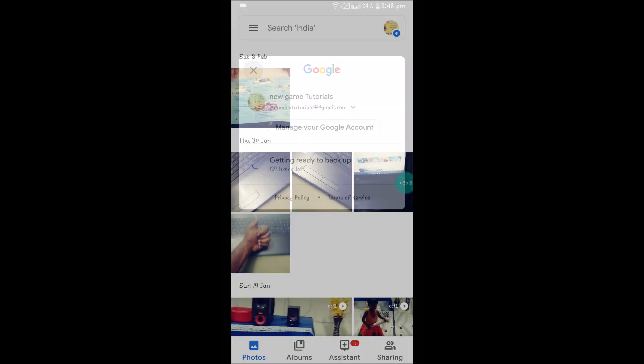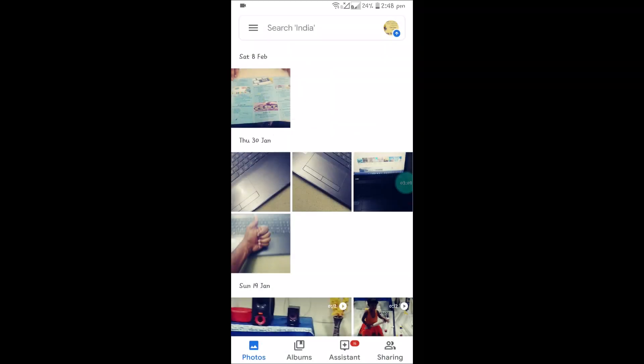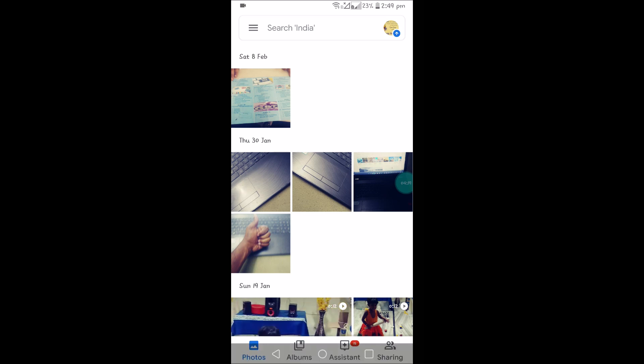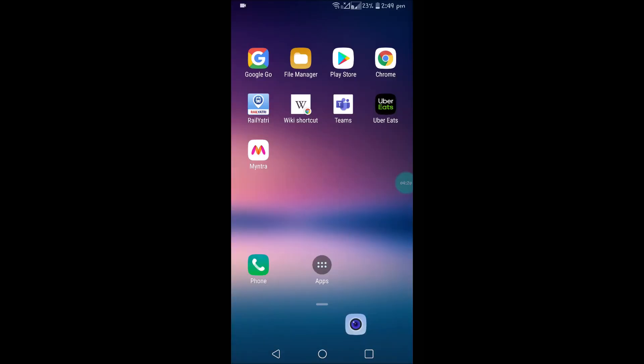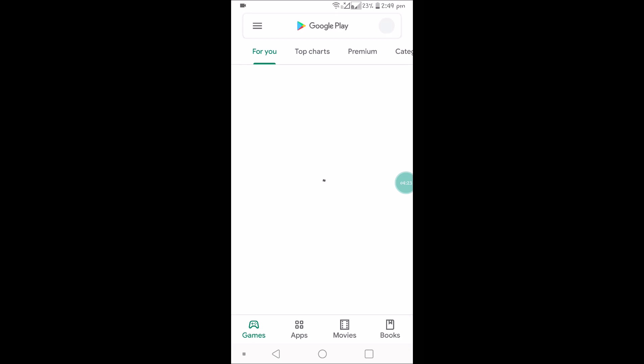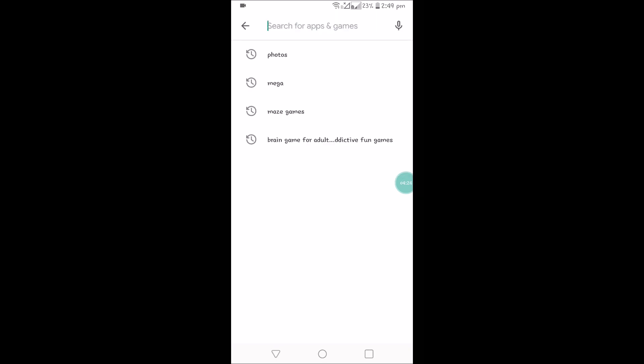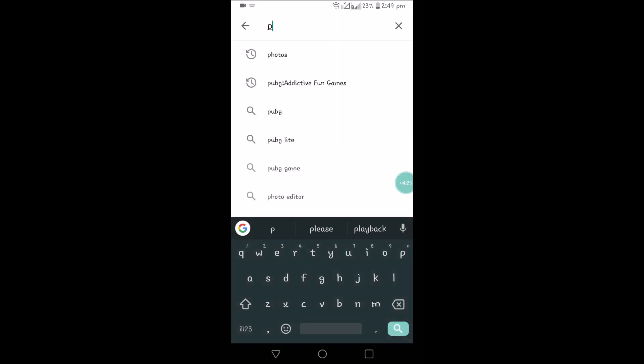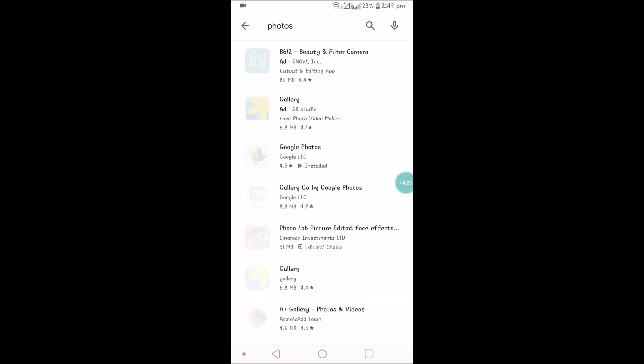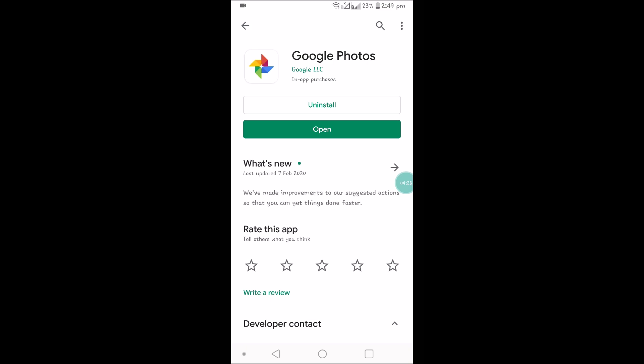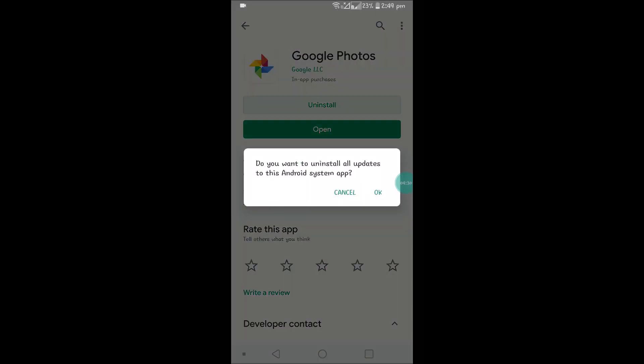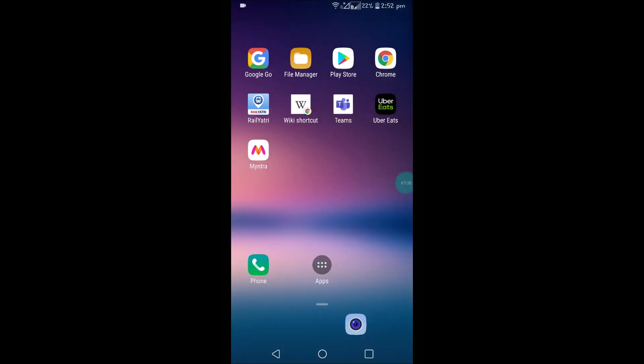Go to the Play Store and search for Google Photos. Check whether there's any update available. If there's no update, uninstall the app and reinstall it. If none of these actions worked, you can remove that particular Gmail account from your mobile.